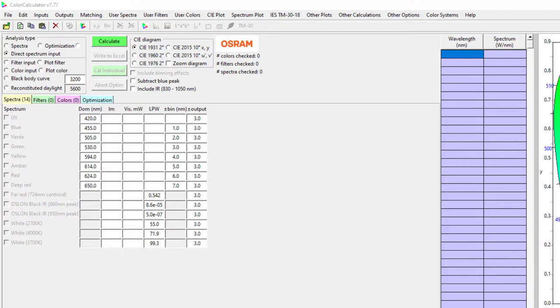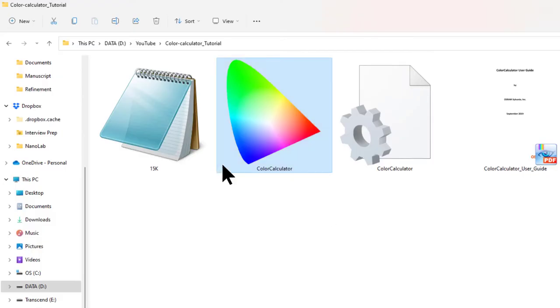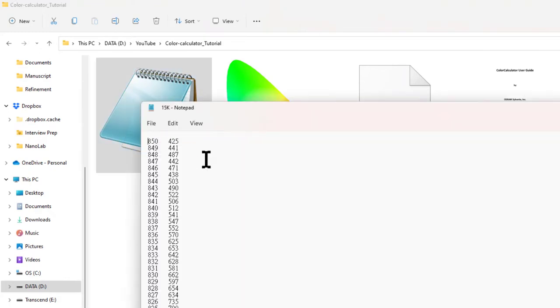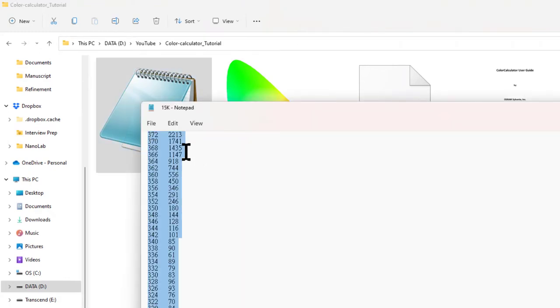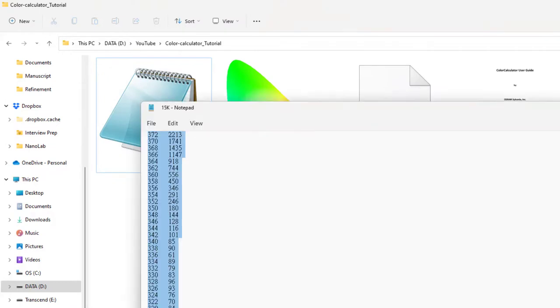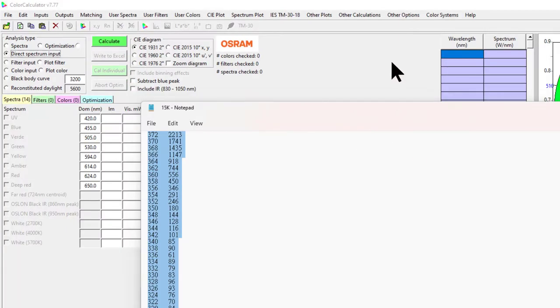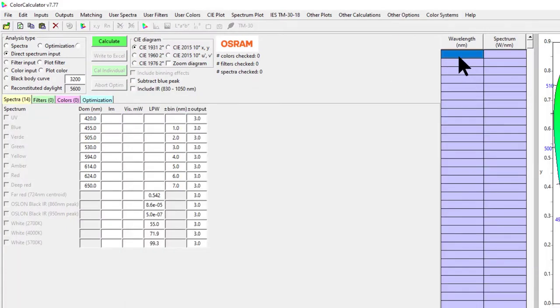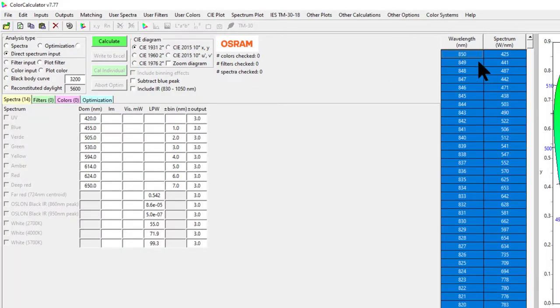Control A, copy, and Control C. Now you can paste it. You can see here that your wavelength is in the decreasing order, from 850 to almost 300.